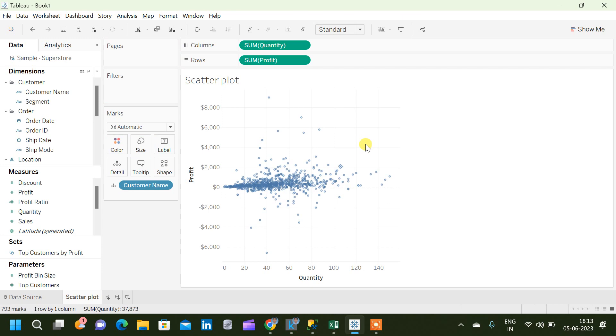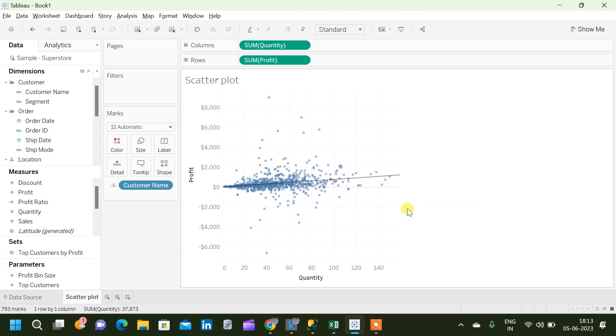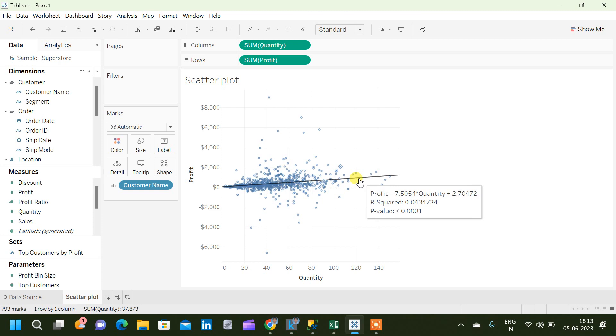Also, in this scatterplot we will be able to plot trend lines which we can use to see the trend. Now we can see a trend line which is showing basically the R squared value, P value, and how the profit is influenced by the quantity. Here the R squared value is not very good, it is very close to 0 which is not ideal.